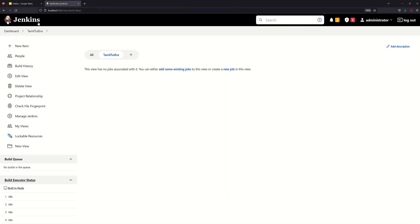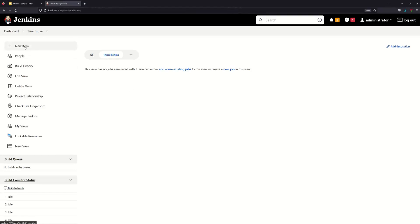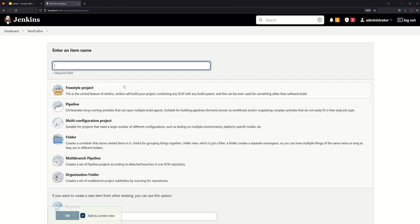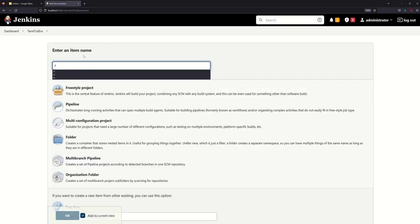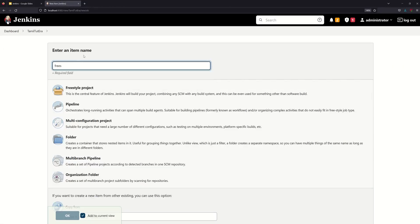This is the dashboard of my Jenkins controller machine, Jenkins Lion. The new view is in Tamil2terra. Let's go to the freestyle project — let's go to the first one.